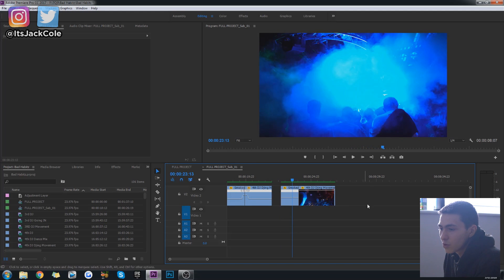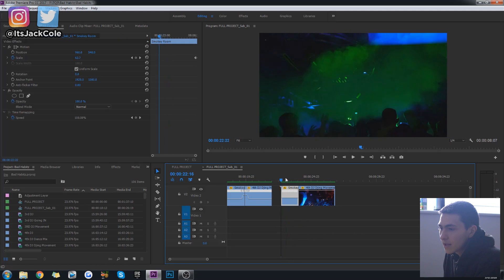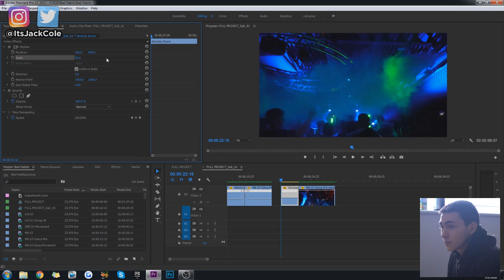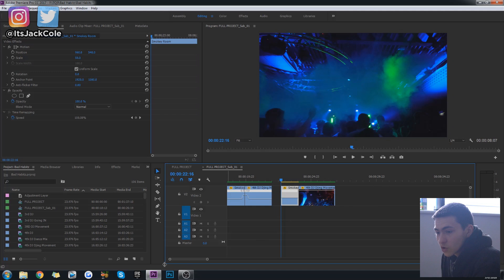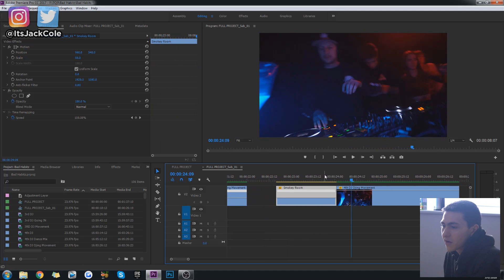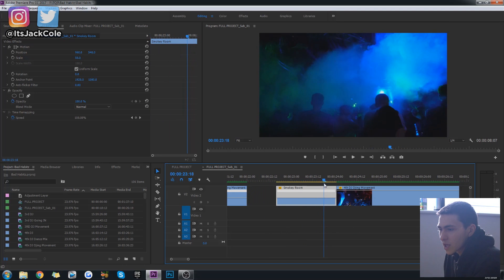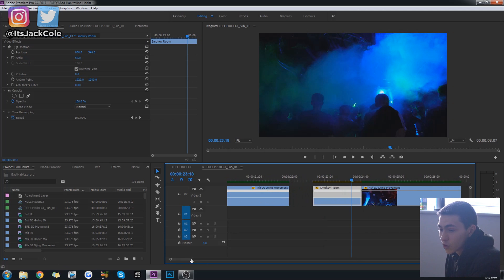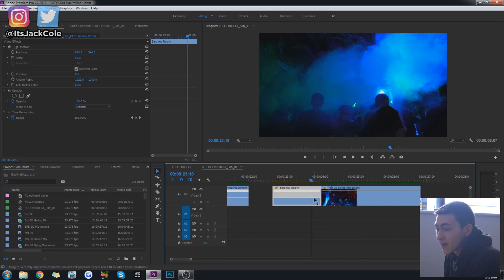Get your clips selected — here I've got my DJ clip and the second clip as well. Go ahead and start playing the clips to find where you want to change it. It's a pretty boring clip just coming out a little bit, and we want to do it right about here. Right-click the FX, go to Time Remapping and select Speed. Then press P to get your pen tool and create a place marker.